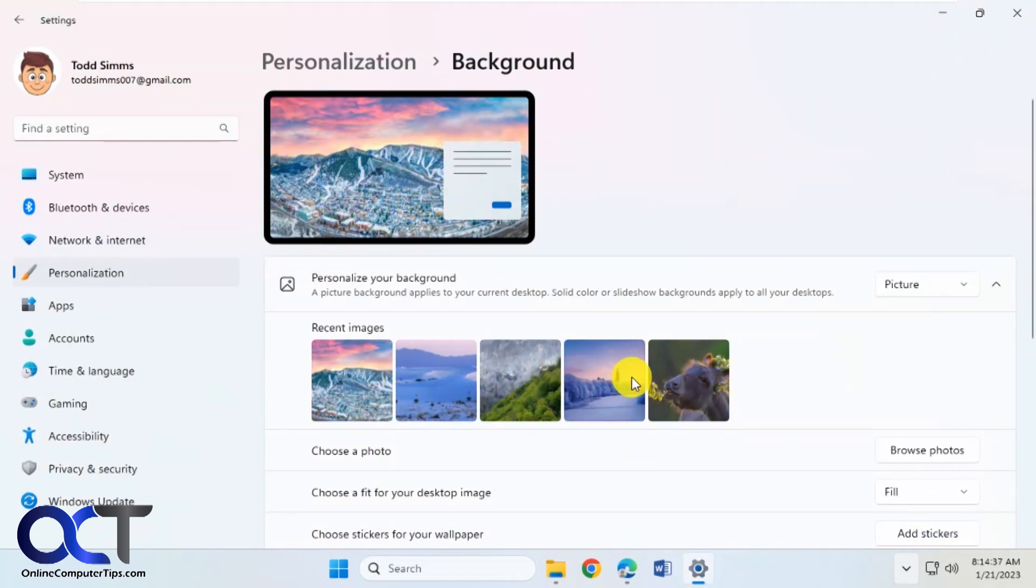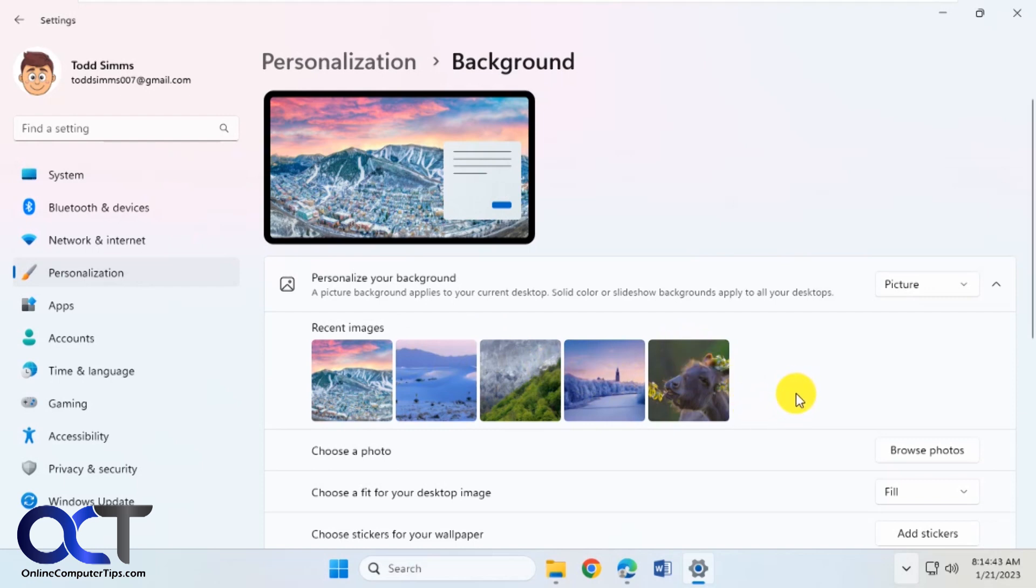You can pick from your recent images or you could go to your apps and uninstall it and then you'll be back to the defaults. Alright, thanks for watching and be sure to subscribe.